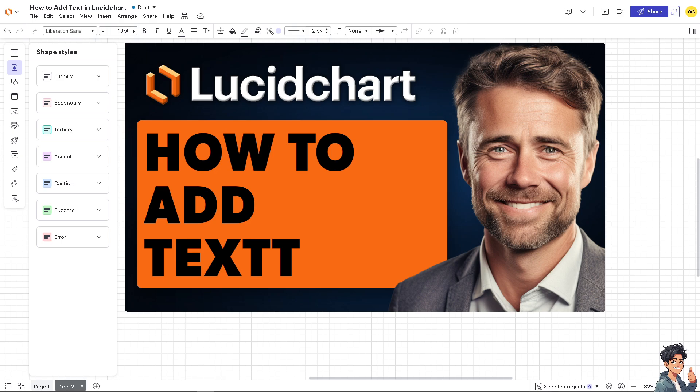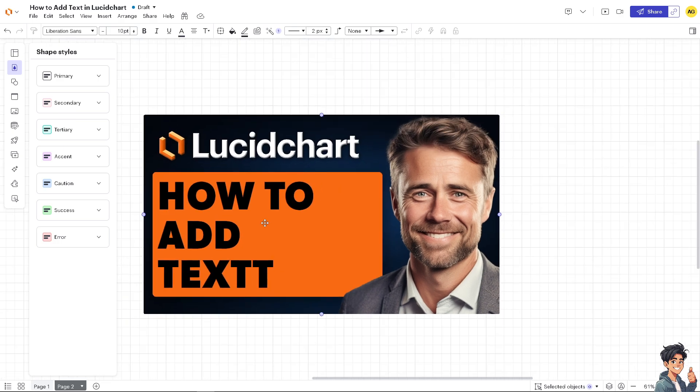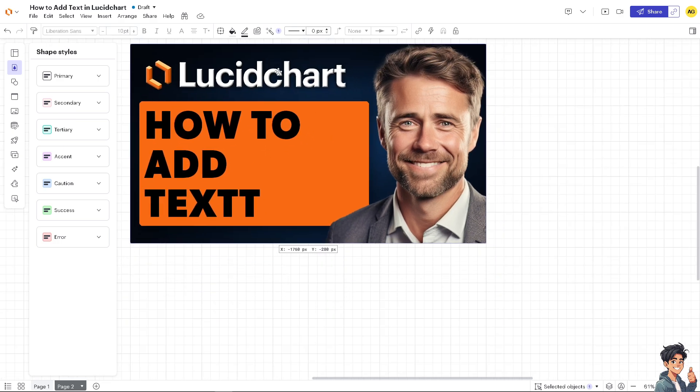It makes it easier for viewers to understand the purpose and details of each component. For example, I want to add a text here in any part of this dashboard. All I'm going to do is go to the left side panel of your editor.